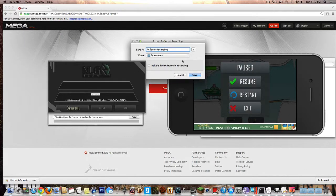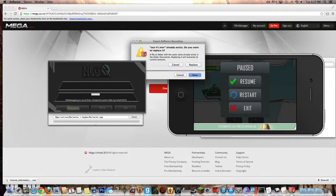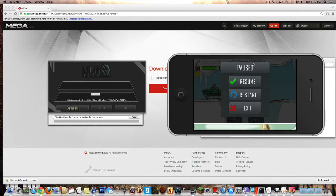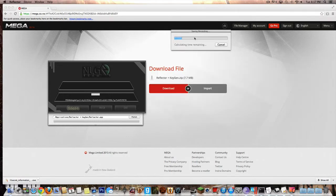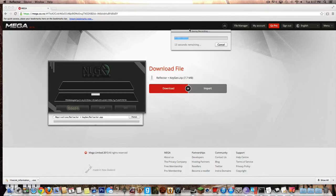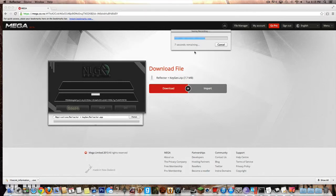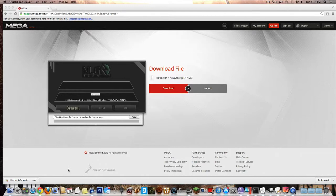Now just name it whatever you want. I'm going to name it test number one. I already have test number one but whatever. And now it's going to show you that it's going to save the recording. It may take a while depending on how big the file is or how many megabytes or gigabytes it could be. So just wait.